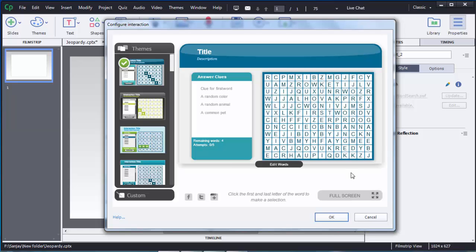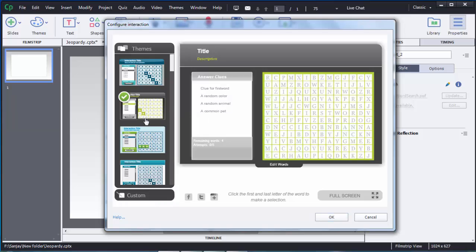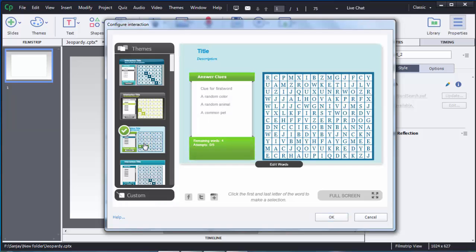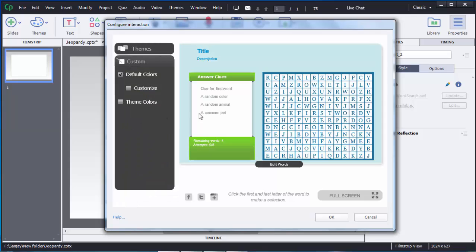This is the menu where you can add questions and edit some of the properties of the word search game, like templates. On the left side you can see there are different themes. You can choose whichever theme you want to add. At the bottom you can see another option called custom, where you can customize the colors of these questions and options.